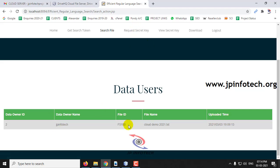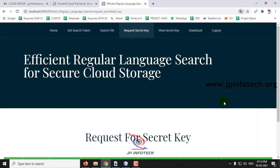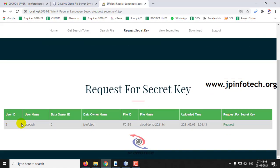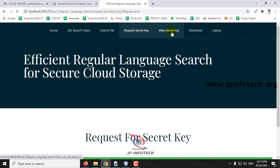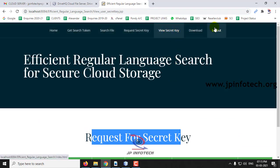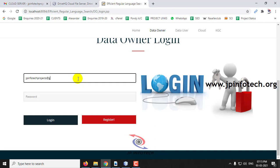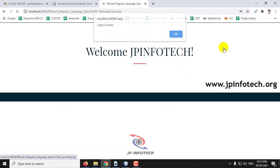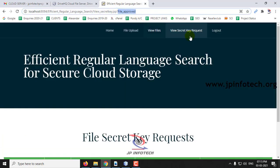Now go to 'Request Secret Key', enter the file name, and click Request. You can see the user ID requesting access to the data owner. Click 'Request for Security' — the request has been sent. To view the reply, go to 'View Request for Secret Key'. Going to the data owner and checking 'View Secret Request' — which was empty before — there is now a request from the user with the file ID. The data owner can approve it.